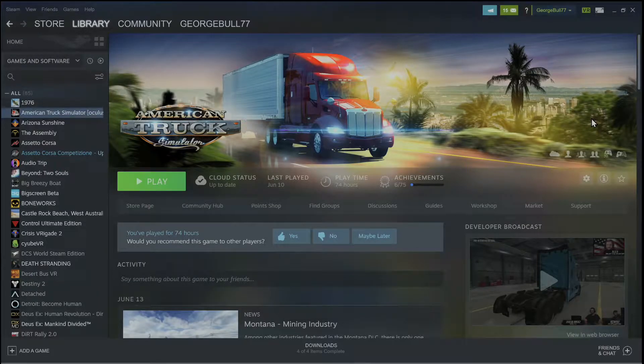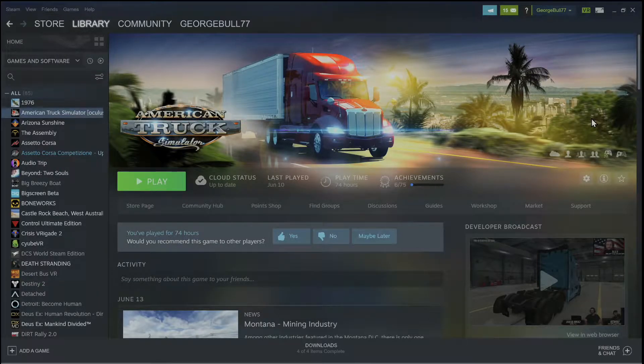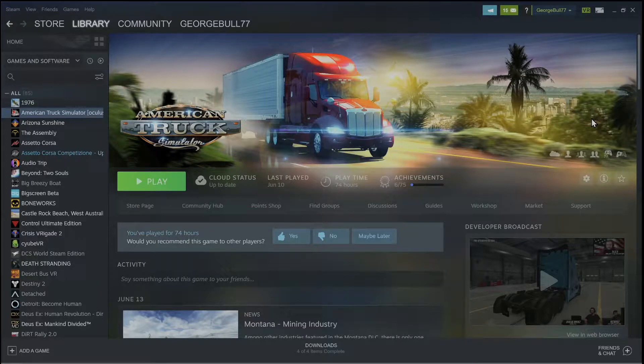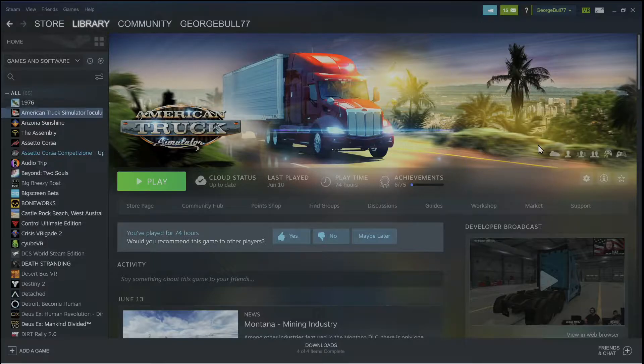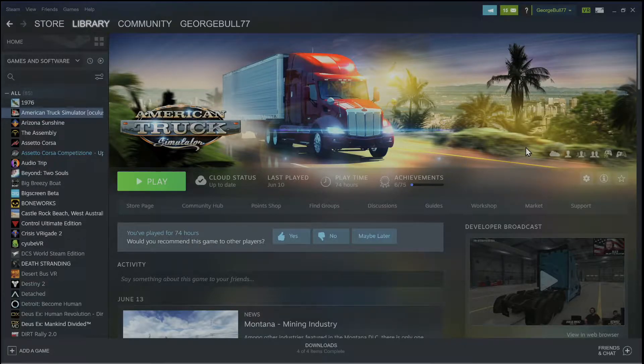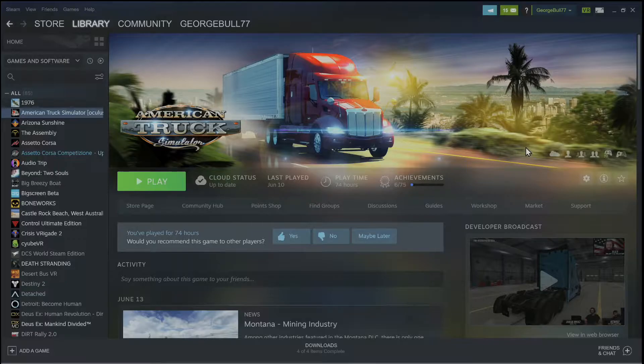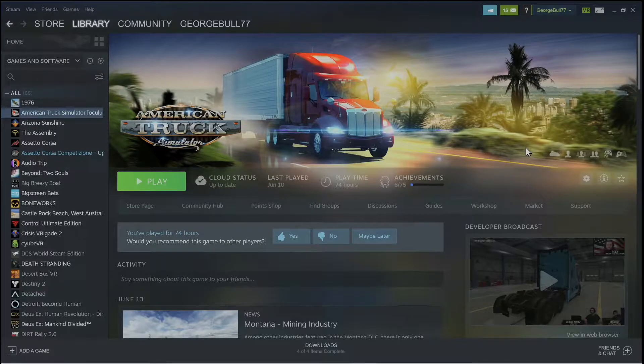This is a video showing you how to get American Truck Simulator not only working on the HP Reverb G2 and other headsets, but also how to get it running extremely smooth with reprojection through the OpenXR reprojection function.